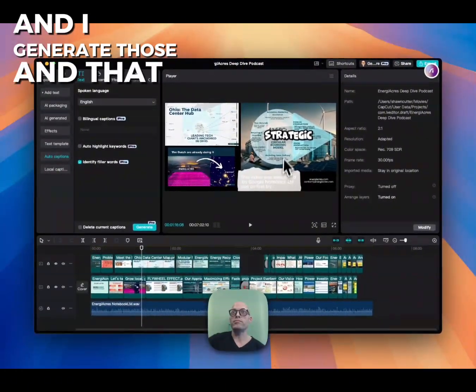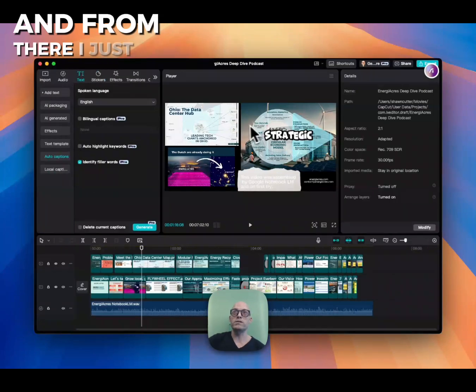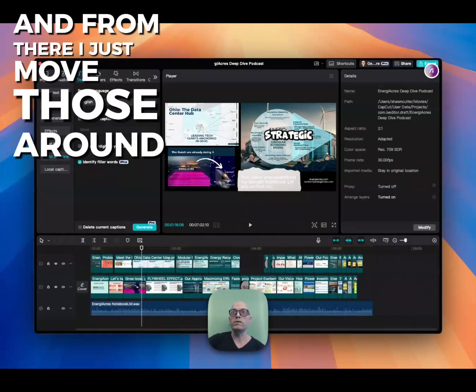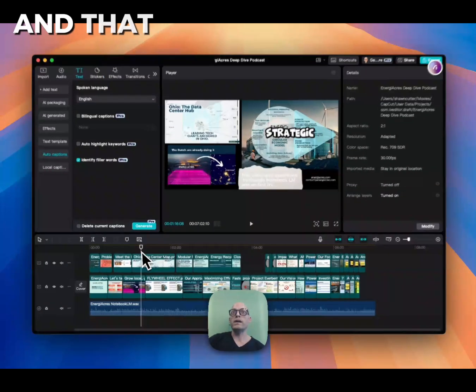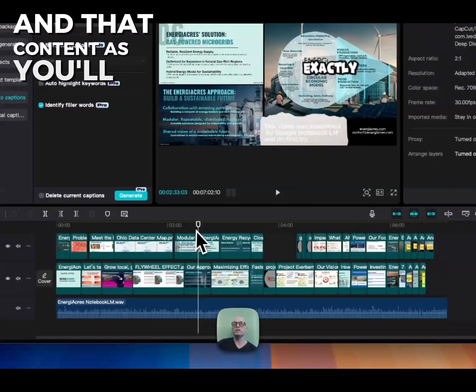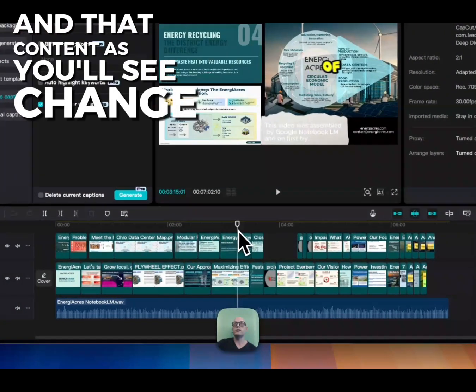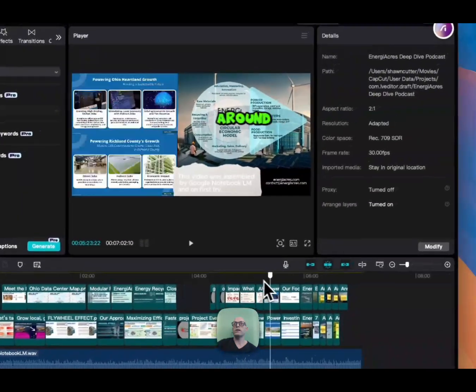That puts the words, and from there, I just move those around. That content, as you'll see, changes throughout.